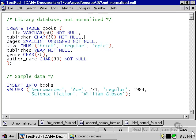I'm using the library database but in a very crude and unscientifically formed format. If we take a look at the table definition here, there's only one table, the books table.